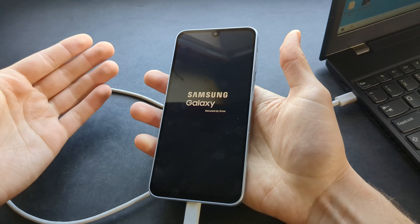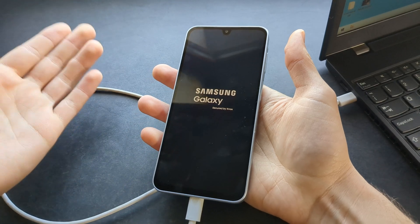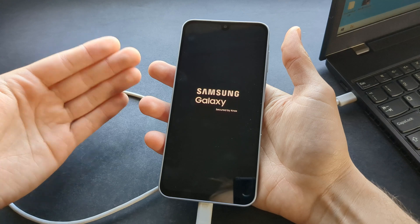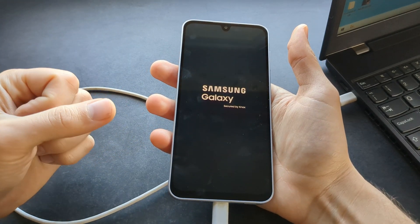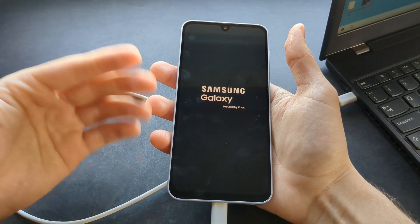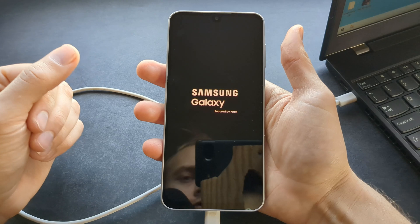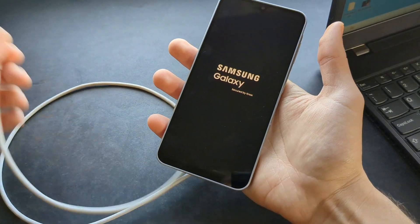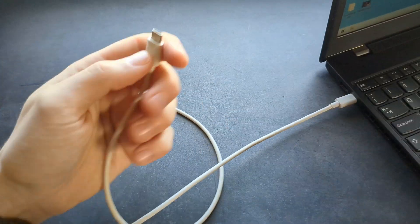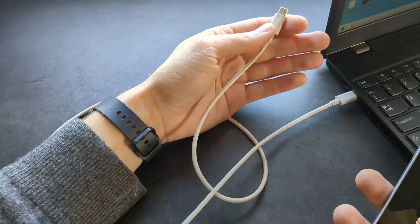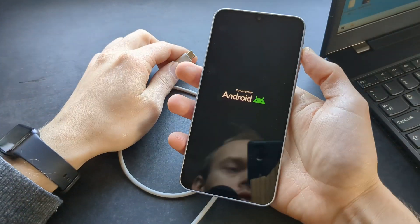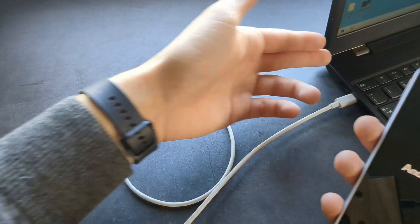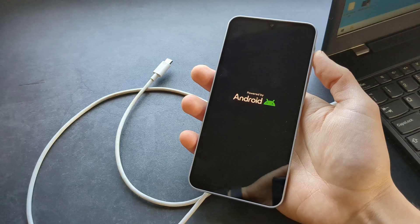You actually need to know your Google account password that you used on this phone to fully recover it. If you do not know the Google account password, you shouldn't do this process because you will literally break your phone. Also, you need a computer for this — simply plugging it into a charger won't work. You need a computer or a Mac.